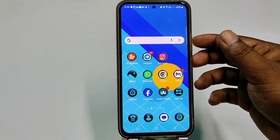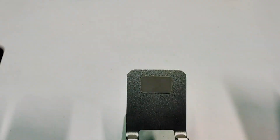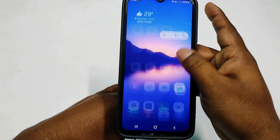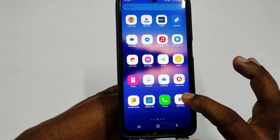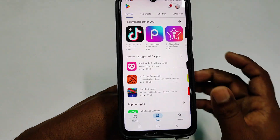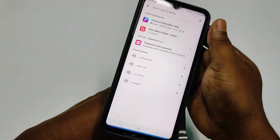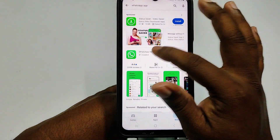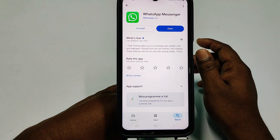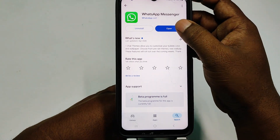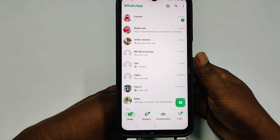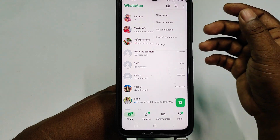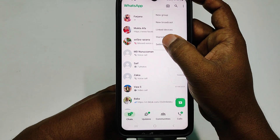Let me show you how to do this on another phone. First, go to the Play Store and update your WhatsApp application. After updating, click 'Open', then click the three-dot menu and go to Settings.